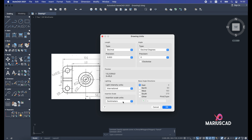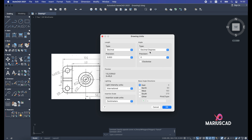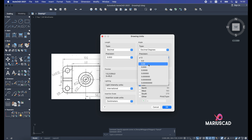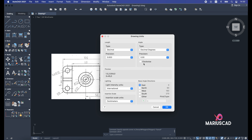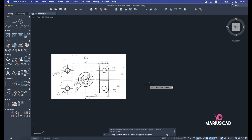You could also work in millimeters for some details, or in meters if you are working on more advanced drawings. For the angle, I highly recommend leaving it in decimal degrees with a precision of two decimals. I will leave clockwise unchecked because I prefer the trigonometric sense. Press OK and we are ready to go.